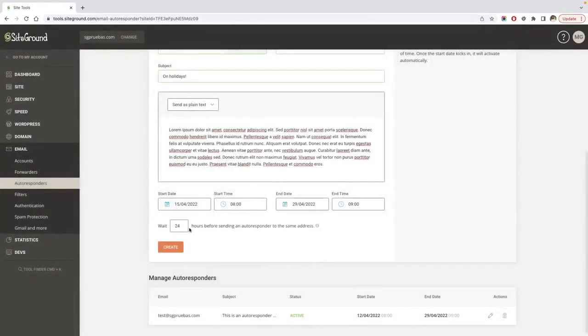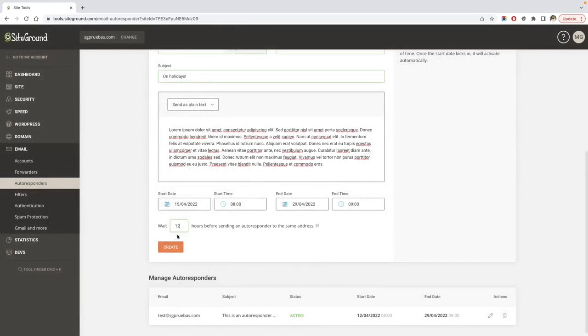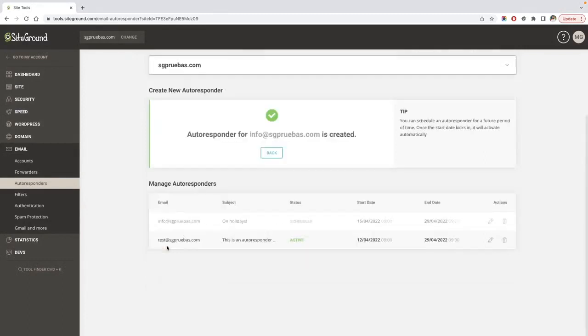If the sender sent more than one email, you can set a minimum number of hours to send the next autoresponder email. With this feature, you will avoid sending the same email multiple times. Finally, click the create button.